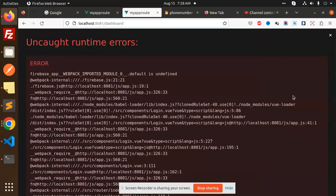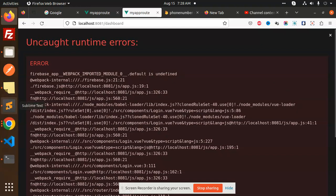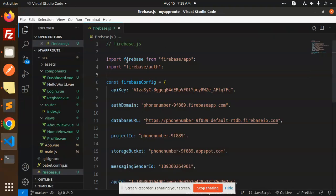Hello friends, welcome back to a new tutorial. Today I'm facing an issue regarding Firebase that says default is undefined. Currently I am using import Firebase from firebase/app and import Firebase/auth.